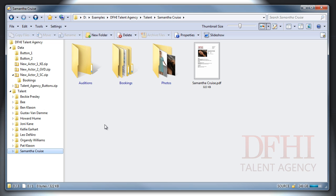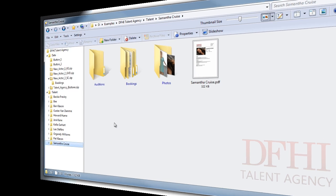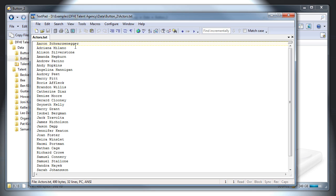Now that's made it really easy to set up a handful of actors. But let's say we've just merged with another talent agency, and now we have a huge list of people to add to our system. Even with our button, this will be a pain. We really want to be able to give Opus this list of names and have it create all the appropriate directories for us. And that's exactly what our second button does.